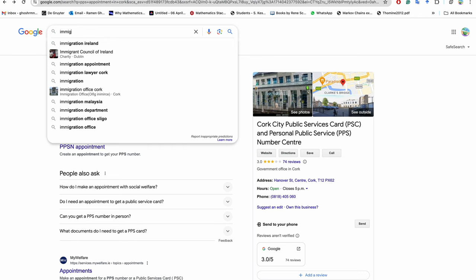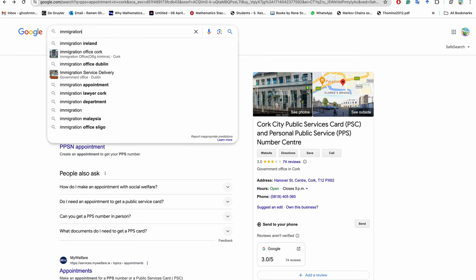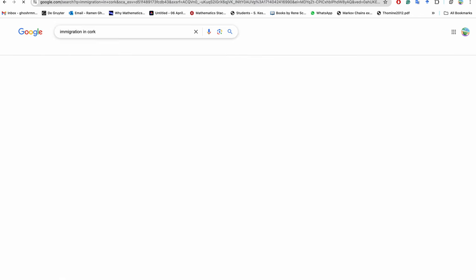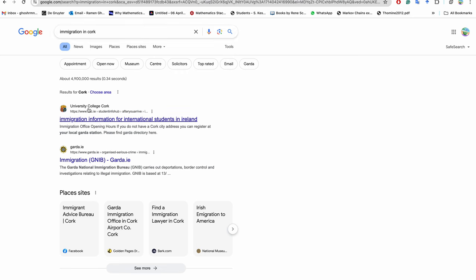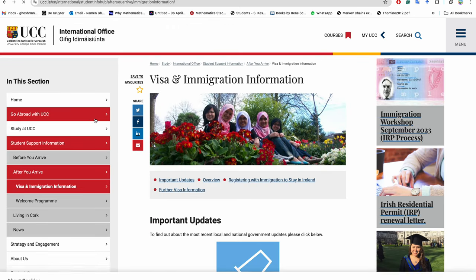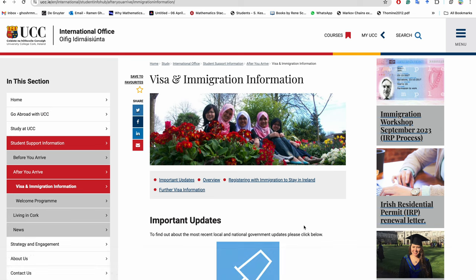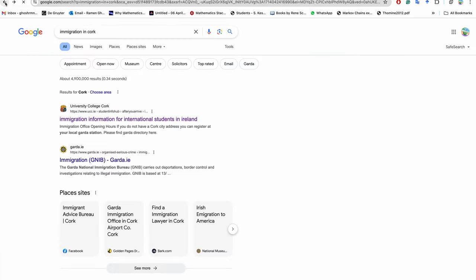And then second thing is immigration in Cork. You do your immigration - there is some visa and everything because you have to extend your visa after coming to Cork. So in your university there is immigration information and everything. You check them, you take an appointment, and you get your Irish residence permit card after the immigration with the police station.